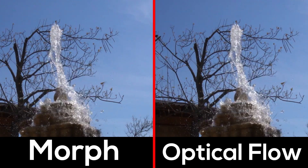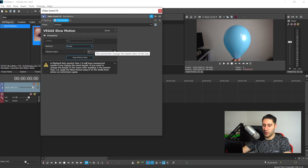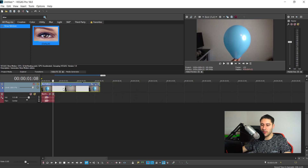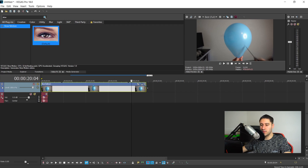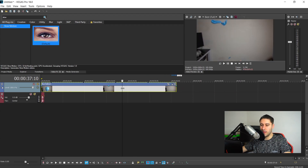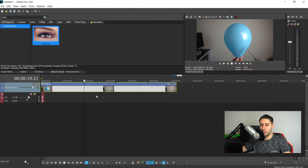Once analysis is done, you have a Method option: Morph or Optical Flow — I'll put a comparison on screen. The Playback Rate controls how fast it plays; drag it down from 1 all the way to 0.02 for very slow motion. Press U to separate the video from the audio and drag the video clip all the way out — you'll need to extend it from around 18 seconds out to 45 seconds or even a full minute. You can also switch to Optical Flow, which will reanalyze and you can see the morphing between frames right away.